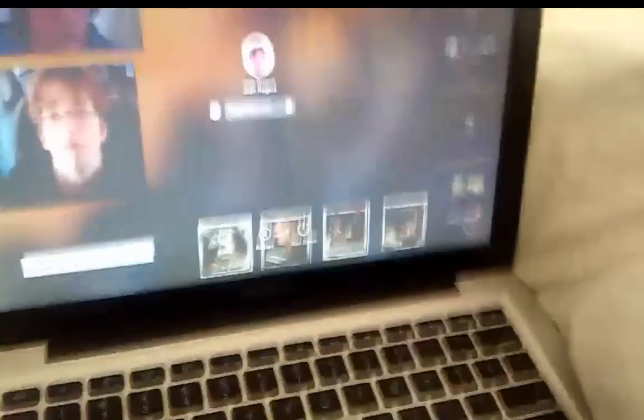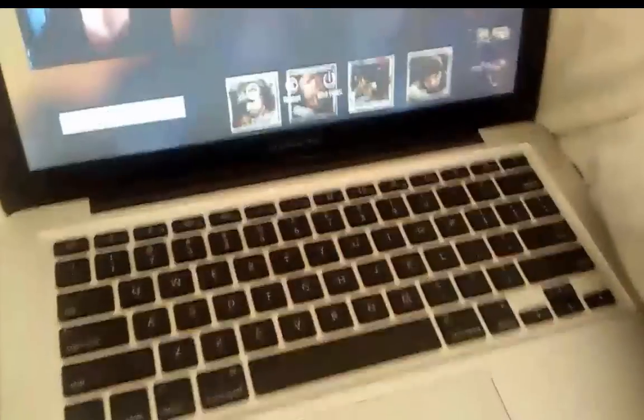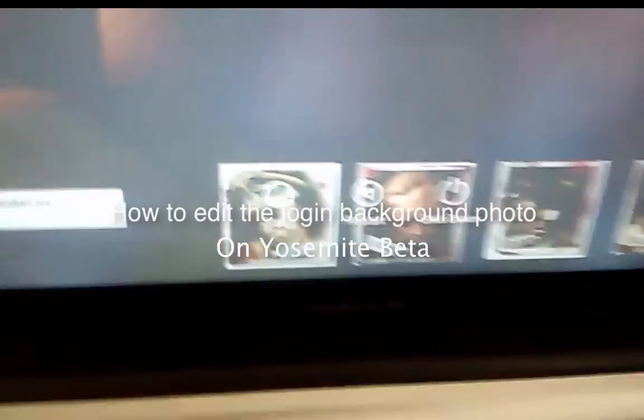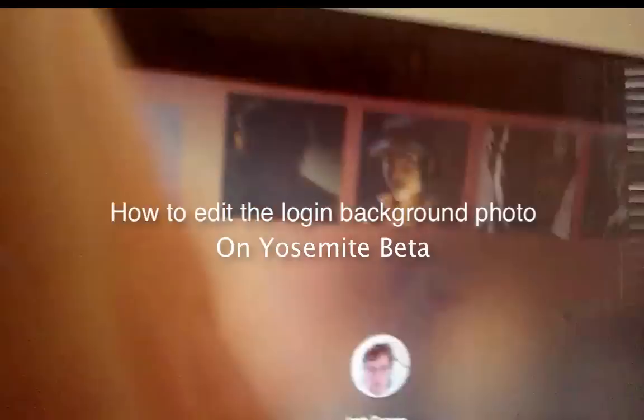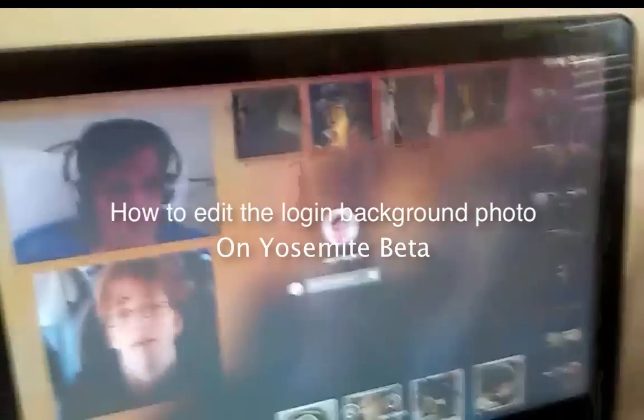Hello everybody, so this is the Yosemite computer with Mac, MacBook Pro. You're adding SMI, it's got everything, and I'm just going to show you how to edit the background.